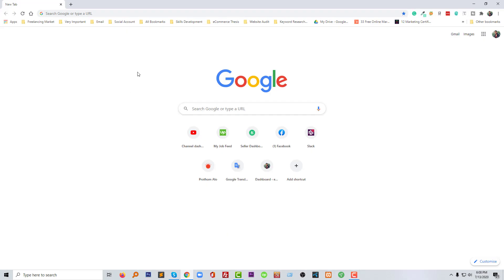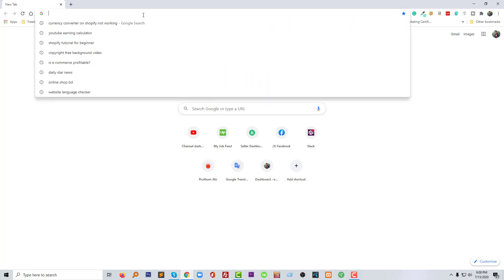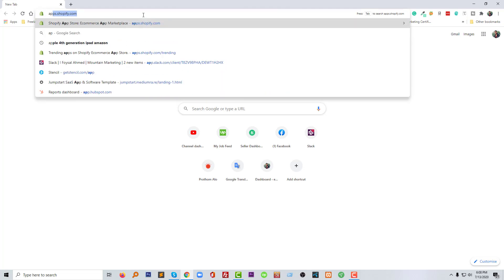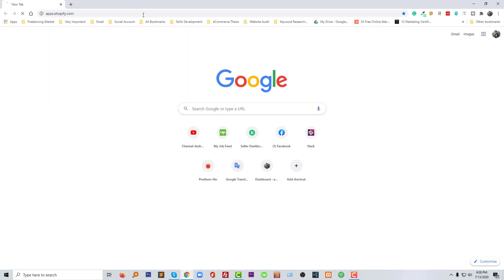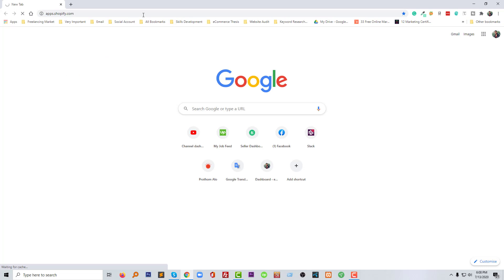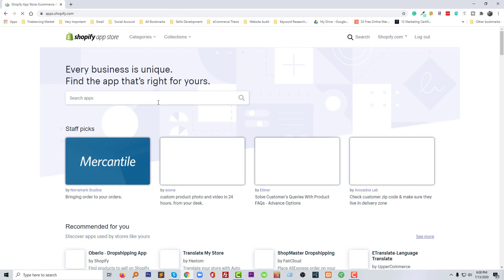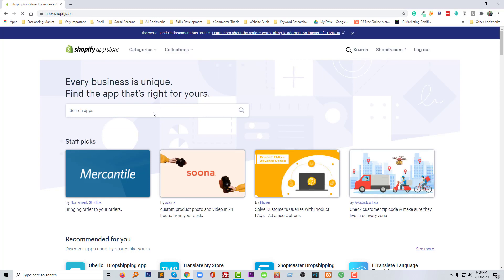First of all, I'm going to open my browser then go to the apps directory of Shopify. The URL is apps.shopify.com.